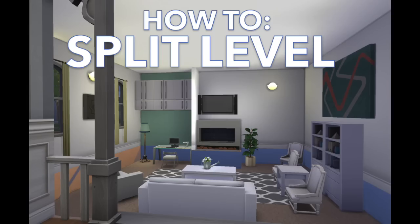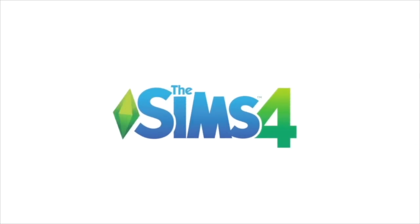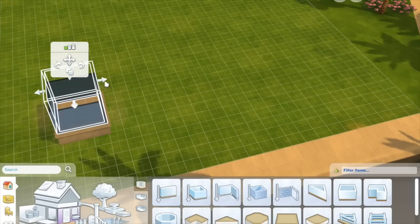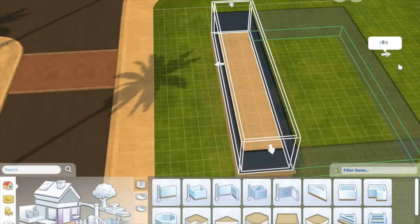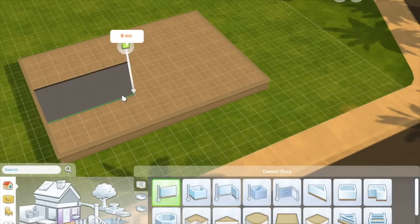Hi and welcome to this tutorial where I'll be showing you how to master split level homes in The Sims 4. So I've started here by just building a small front of a house on The Sims.